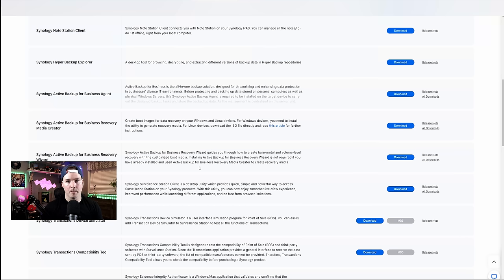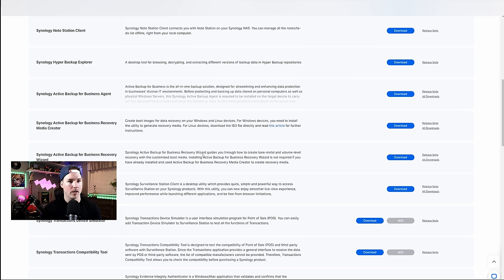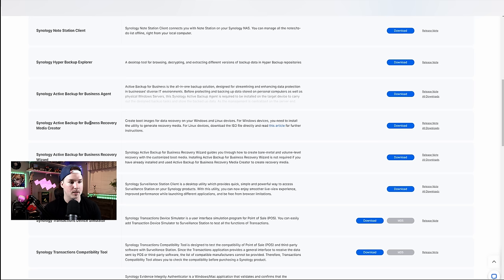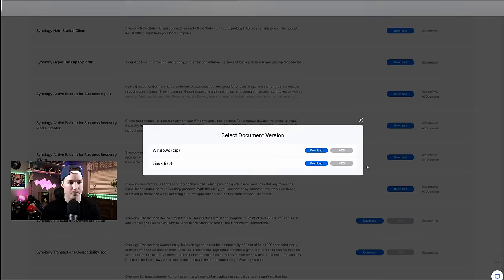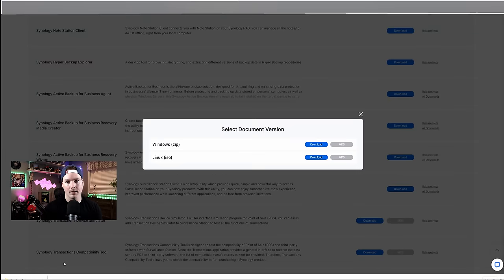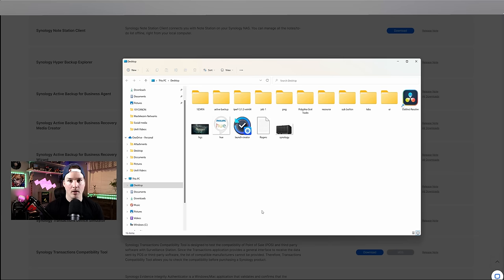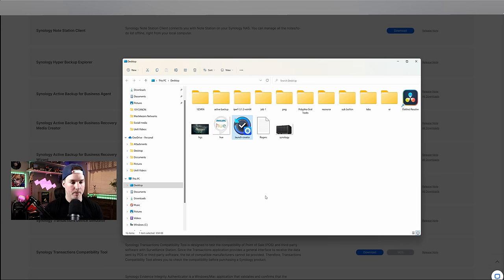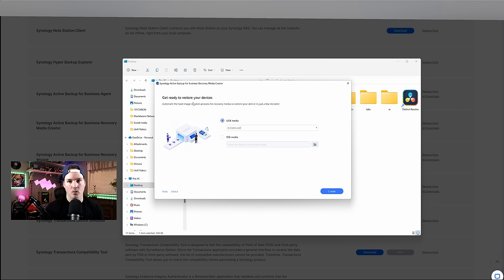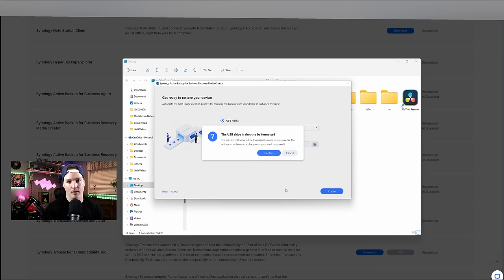Now, let's say your computer completely gets wiped, or gets hit by ransomware. We're gonna have to recover this from a full backup. And what we need to do, we need to go back to the download center for Synology, and then look for Synology Active Backup for Business Recovery Media Creator. We're gonna want to download that, and it will be a Windows Zip or a Linux ISO. Once that's downloaded, I'll just extract it to my desktop, and then we'll put a USB key into my computer. Now that we've downloaded it and extracted it, we could see the launch creator. I'm gonna double click on this, and it should pop up. Okay, so now it says get ready to restore your devices, and we need to select a device. I'm gonna use a USB media, and then we'll press create. This will format the drive. If you have anything on it, you're gonna wanna move that over.